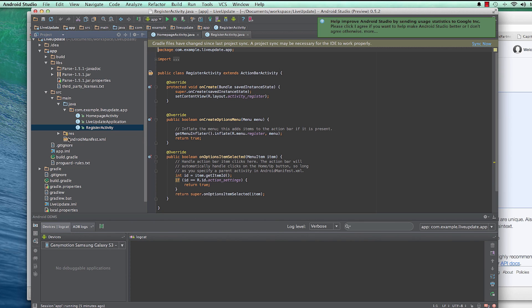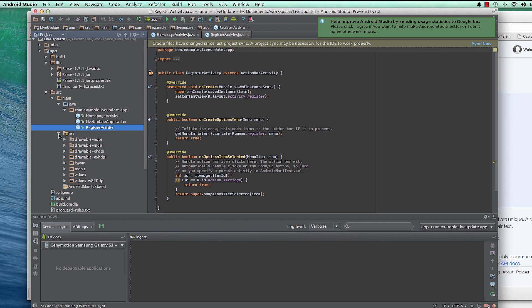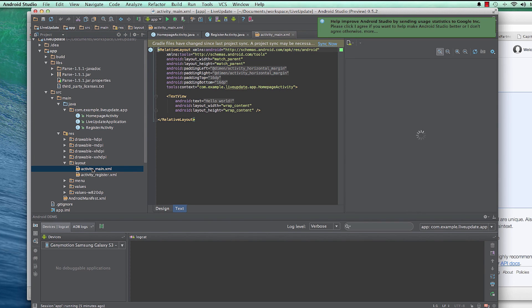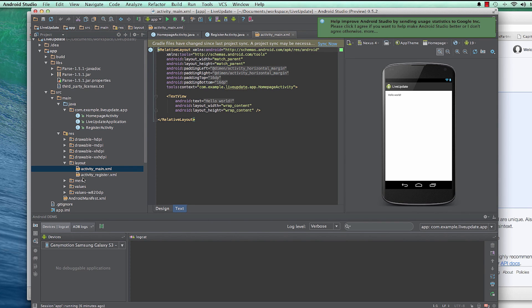Now we have the Java file created. Let's head to the XML view — activity_main.xml. This is the XML view where we will be designing the look of our app, how we want it to look. Then from here we'll head back to our Java code in Register.